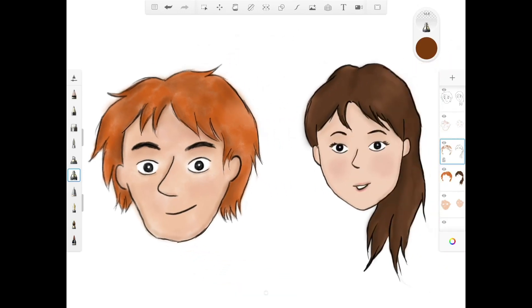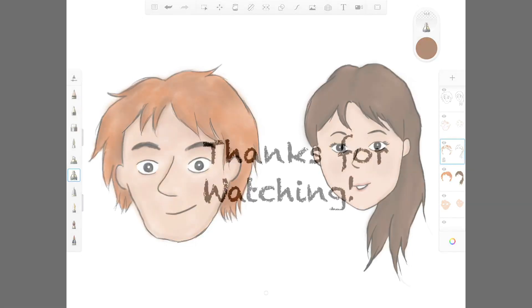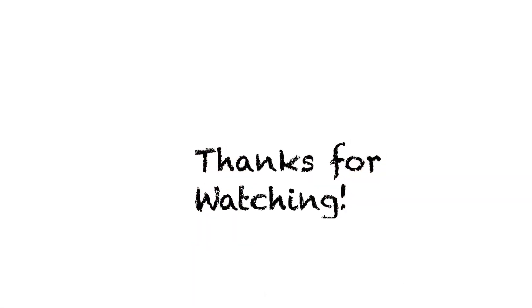Now my drawings are complete. This is the usual way I use to draw my cartoons. I hope you've enjoyed watching the video. Thanks for watching and please subscribe.